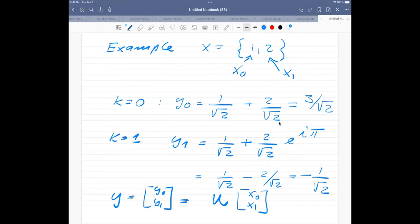This quantum Fourier transform algorithm enters important algorithms like quantum phase estimation and Shor's factorization algorithm. Now I suggest we spend the rest of the time discussing project one finalization and your questions. Karen is also here, so we have more people to discuss with. I'm going to stop the recording and we'll spend the rest of the time on the project.